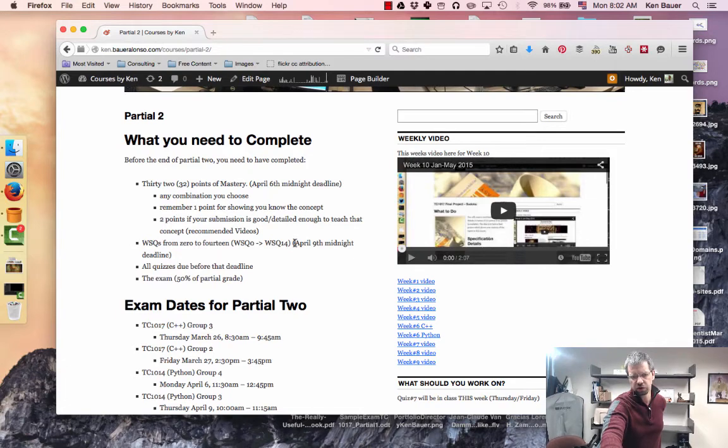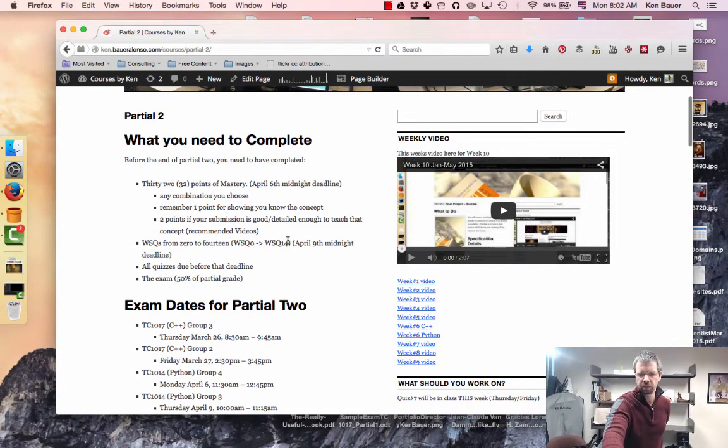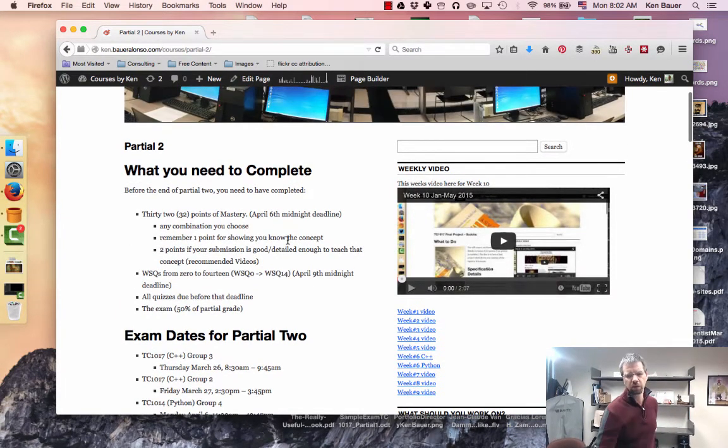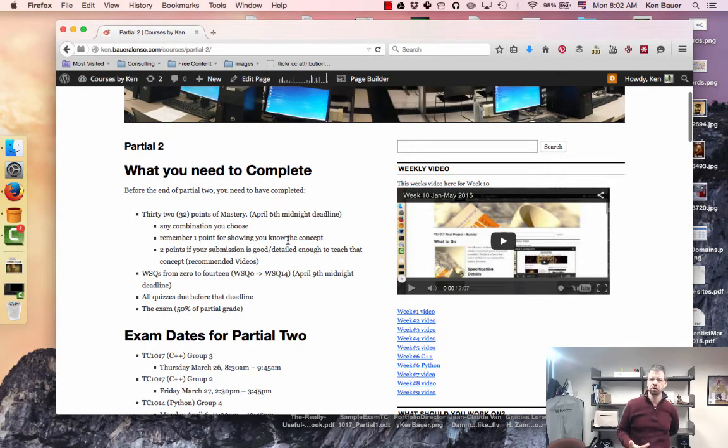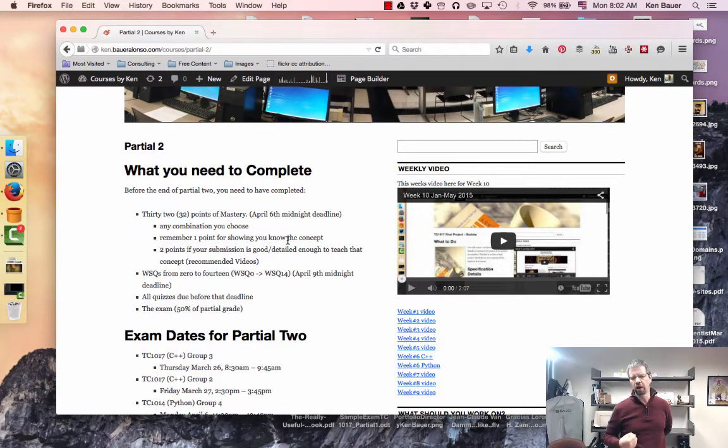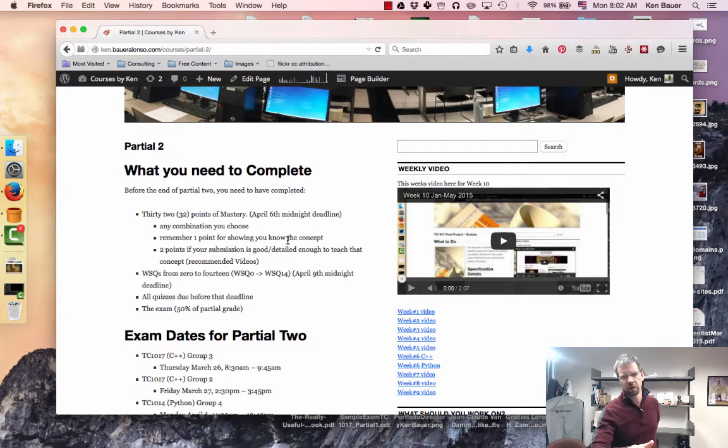And all quizzes are due before that deadline and the exam, the partial exam is 50%. So remember the reason I'm pushing you on these quizzes in class for programming in class is to ramp you up to programming, programming, programming while we're in class. So it prepares you for those exams as well as the final exam.